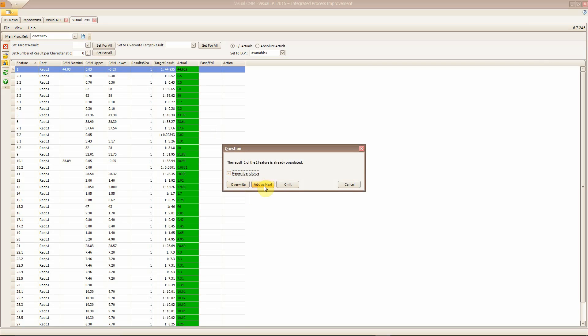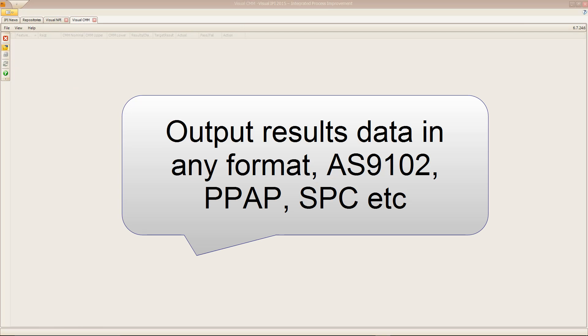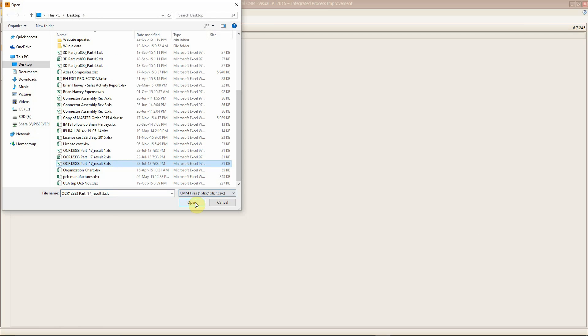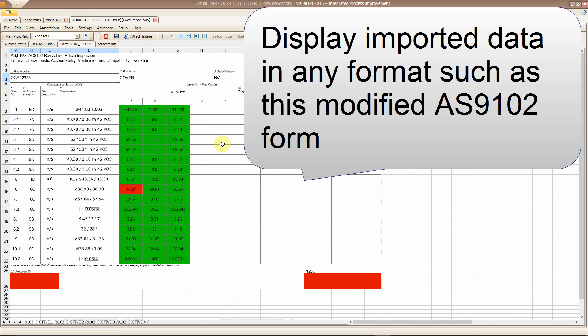And you can output the data you've imported into any format, AS9102, PPAP, SPC, etc. Just click on the data and import the results. It's that easy.